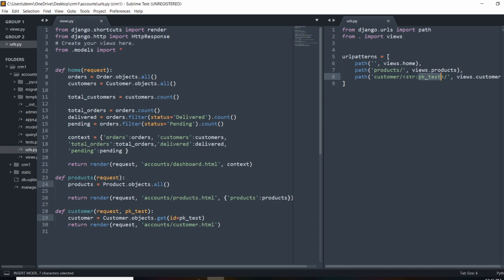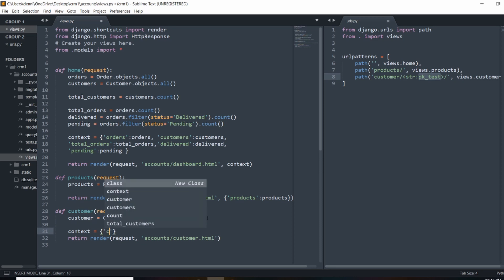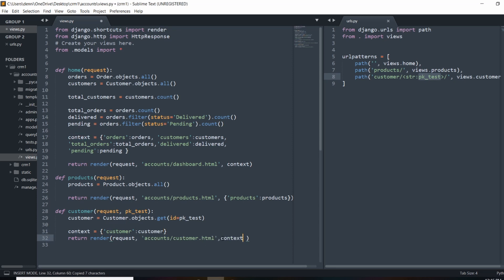When we pass in this parameter through the dynamic URL, we're able to get it in our view, use it to query the customer, and then pass that customer into the context dictionary. So we'll set customer in the context to equal the queried customer object and pass that into the template.